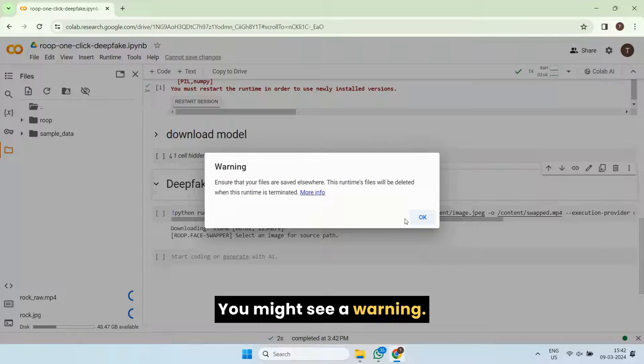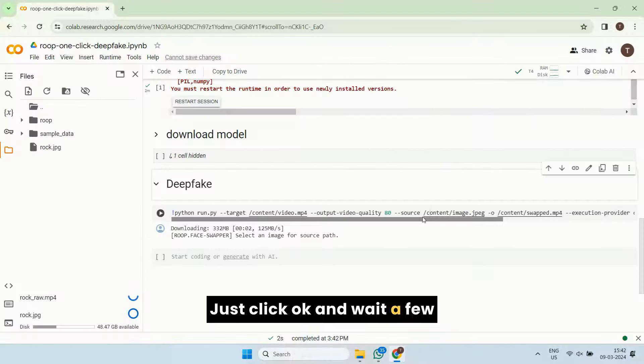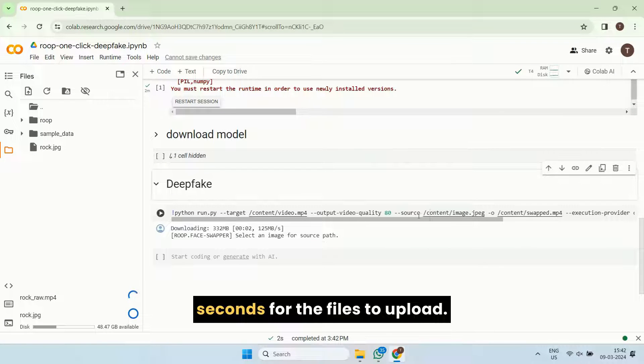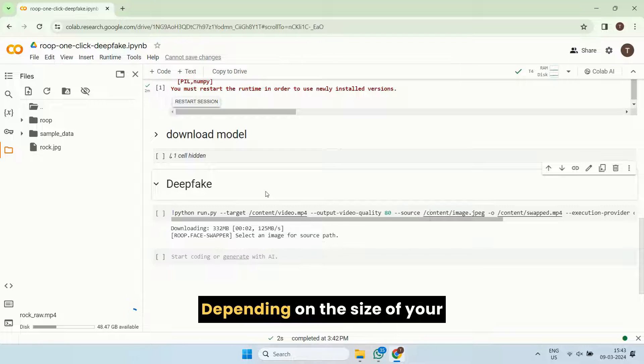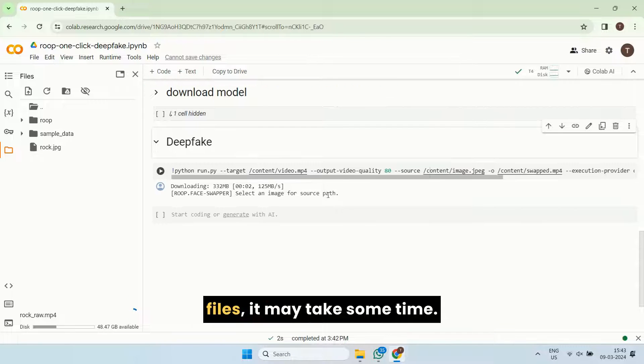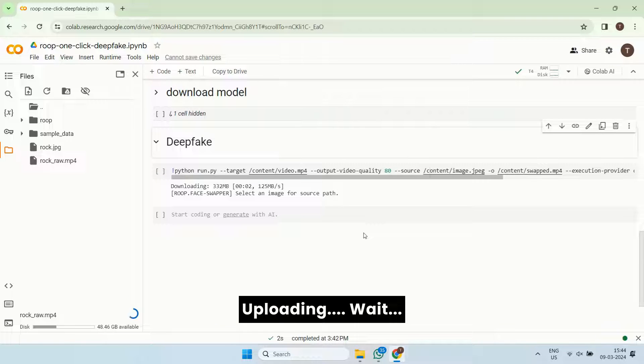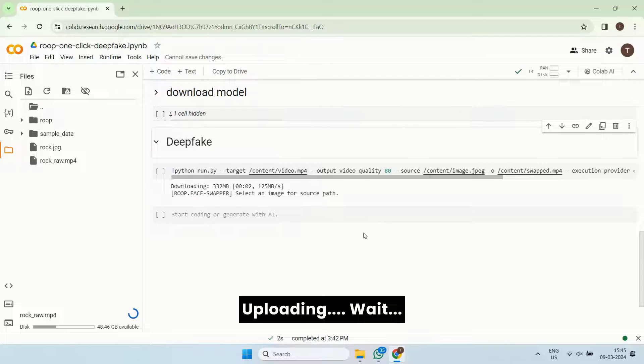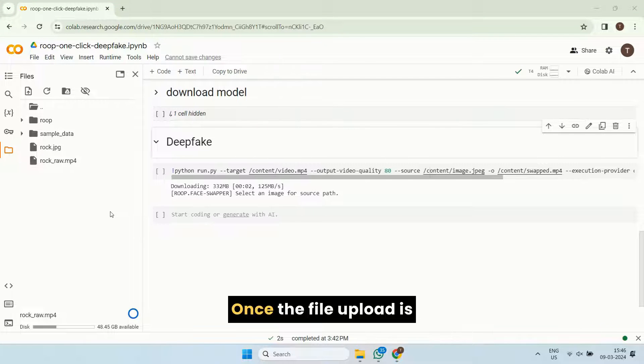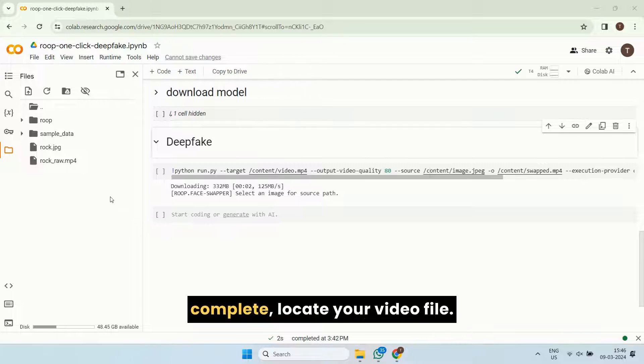You might see a warning, just click OK and wait a few seconds for the files to upload. Depending on the size of your files, it may take some time.